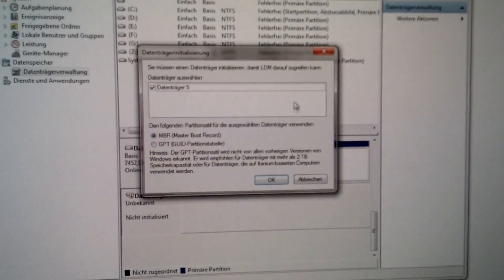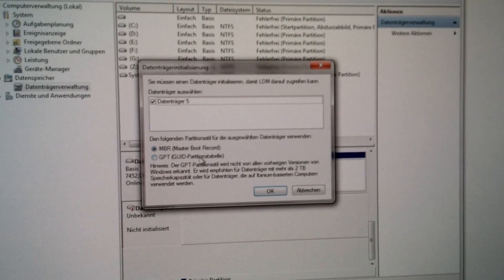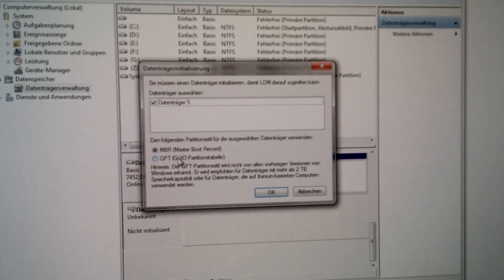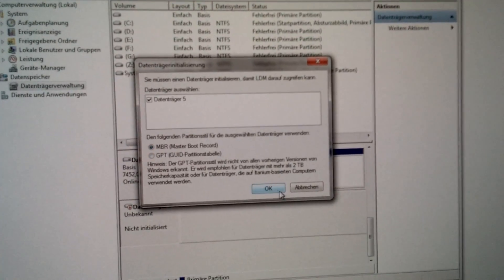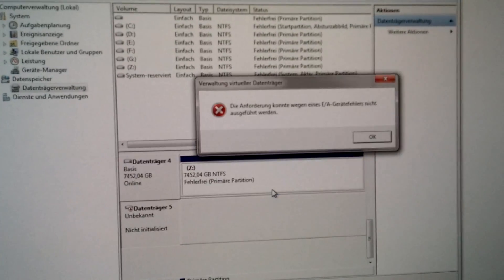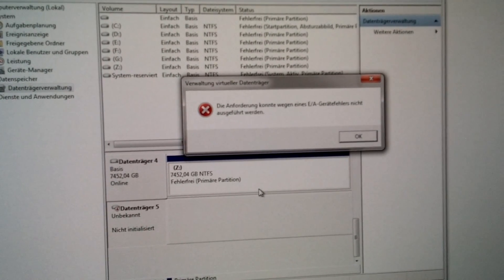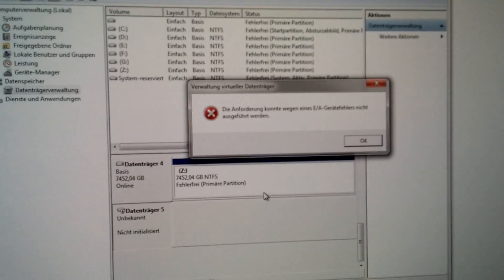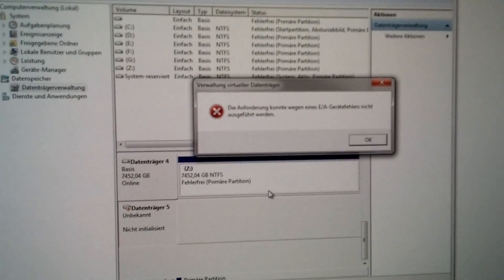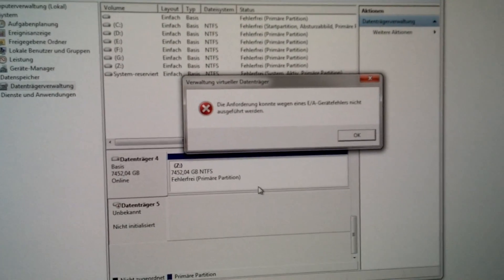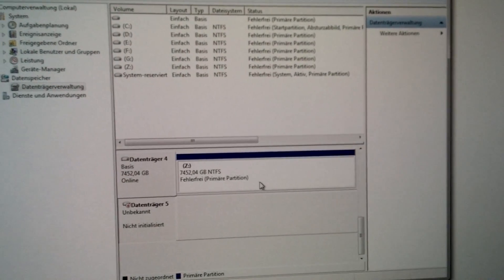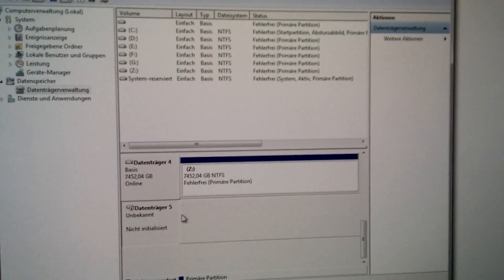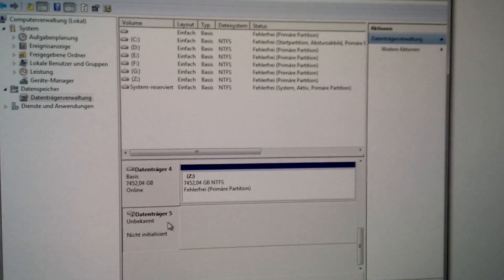As you can see, it's recognized by Windows and it says the drive has to be initialized. Whatever you choose here, it will say, well no, I cannot do this because you have some strange device error. So you are not able to initialize the drive, and therefore you cannot use it.